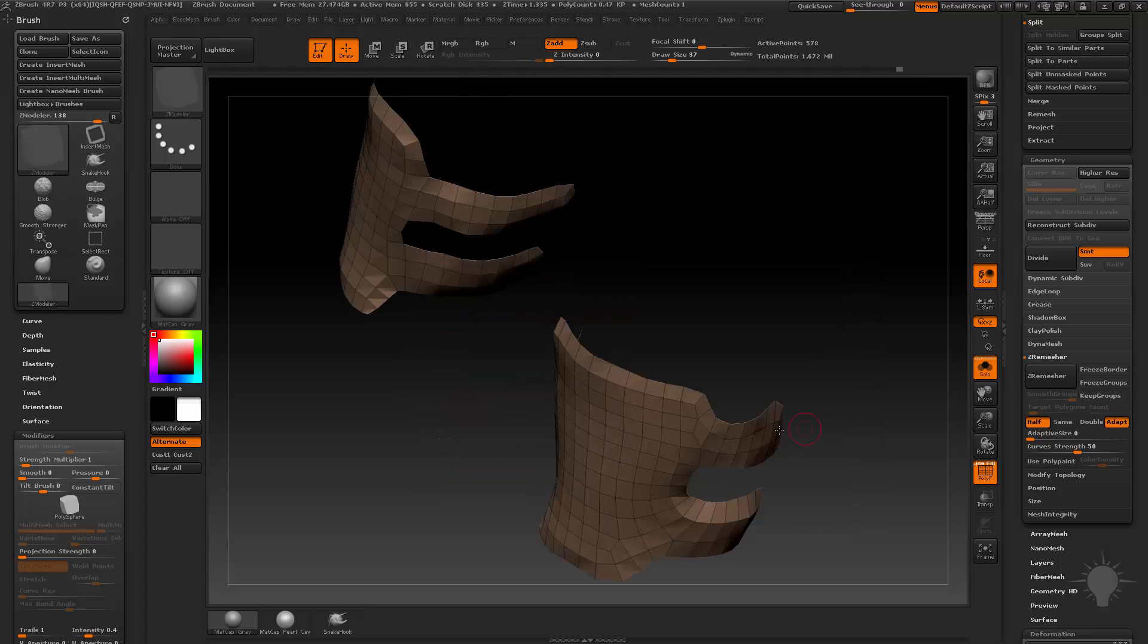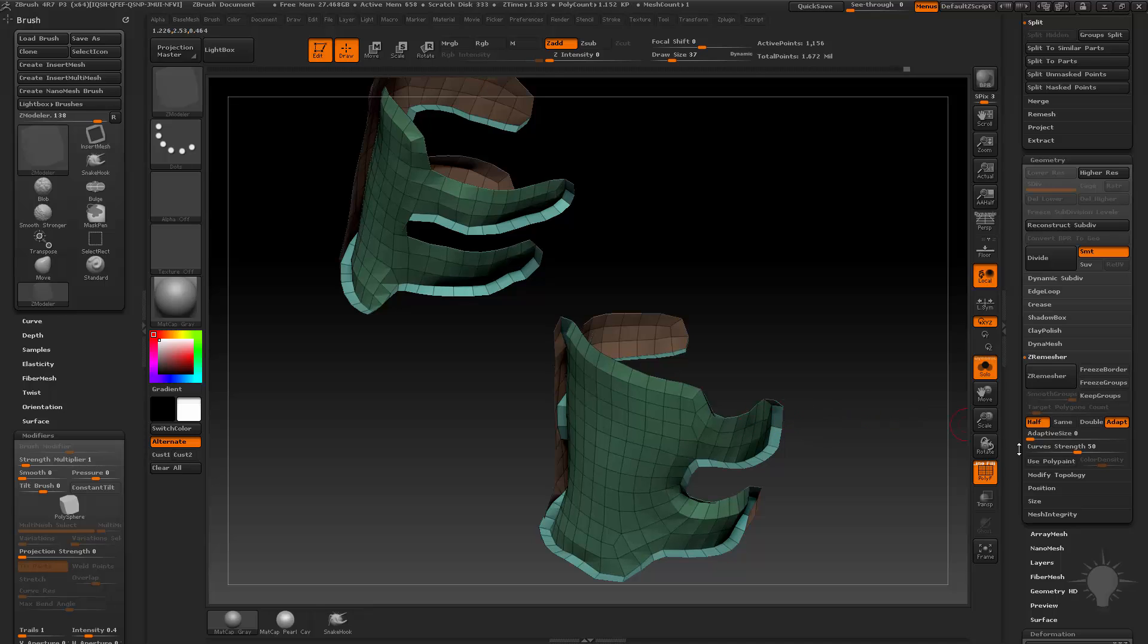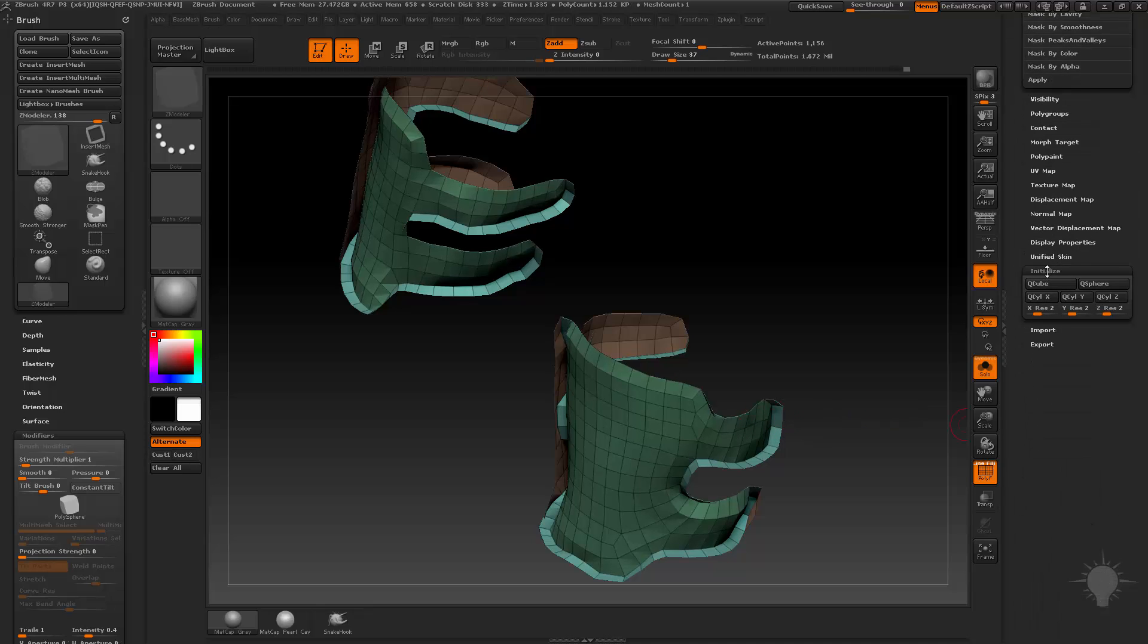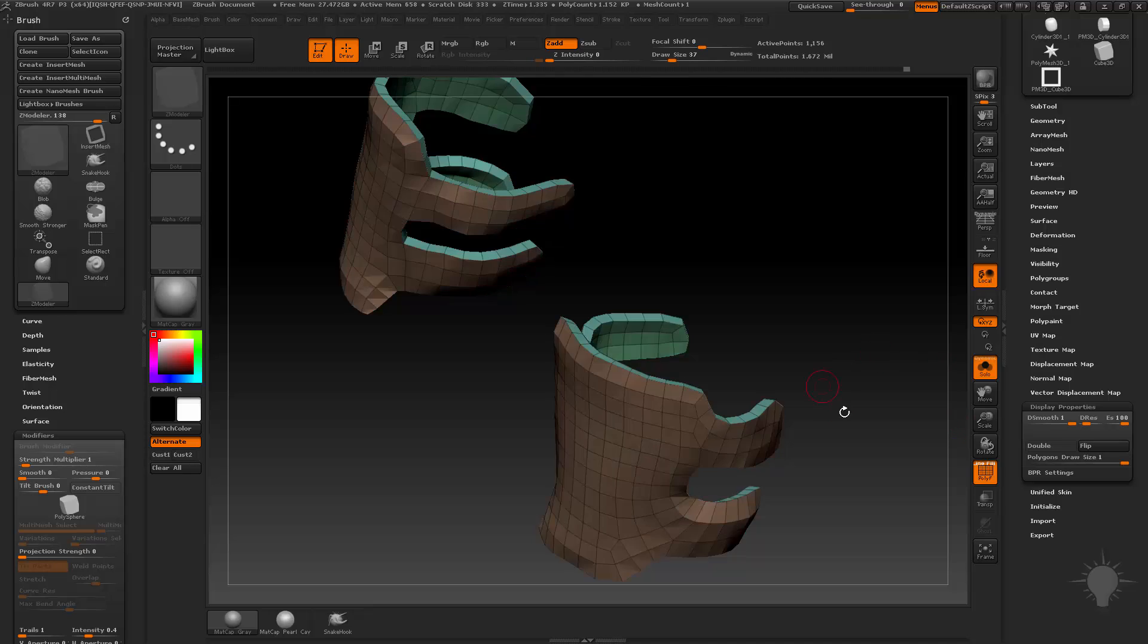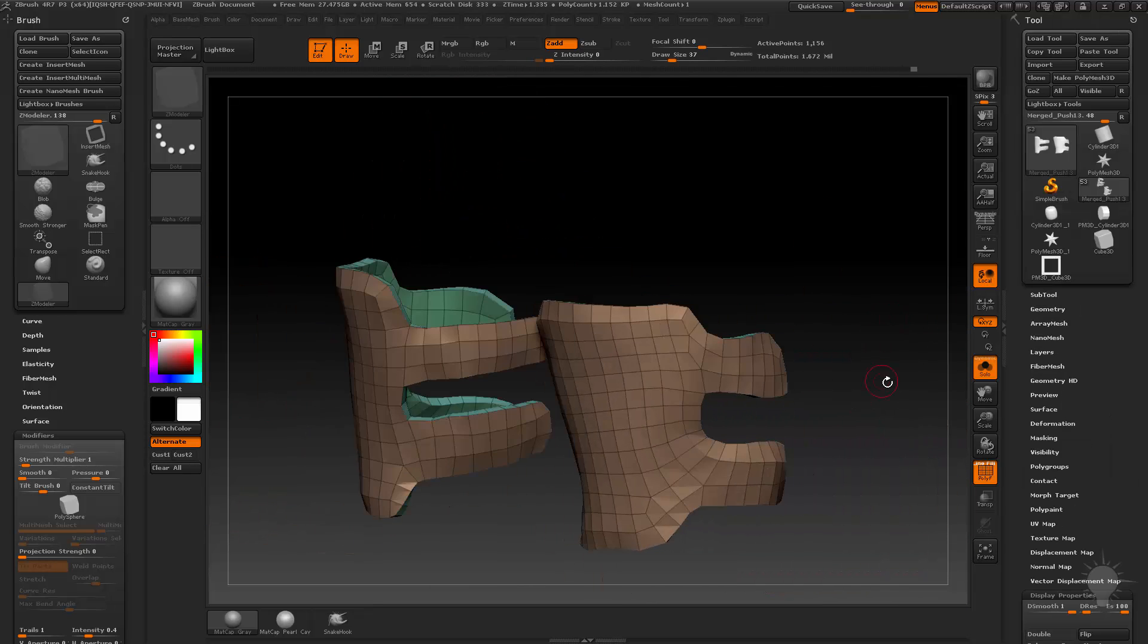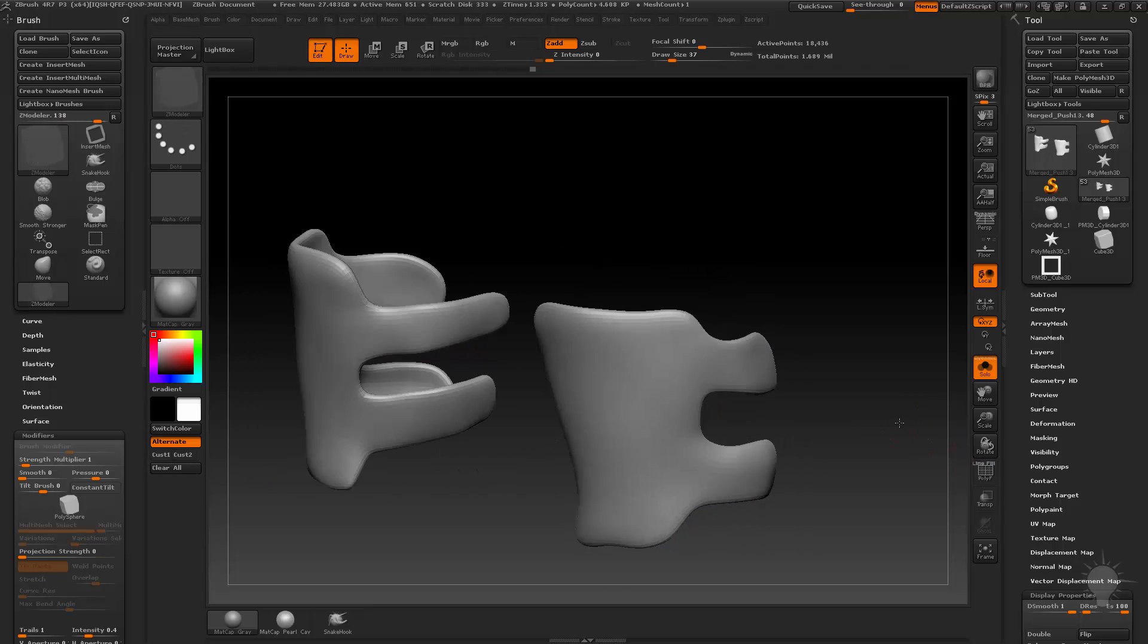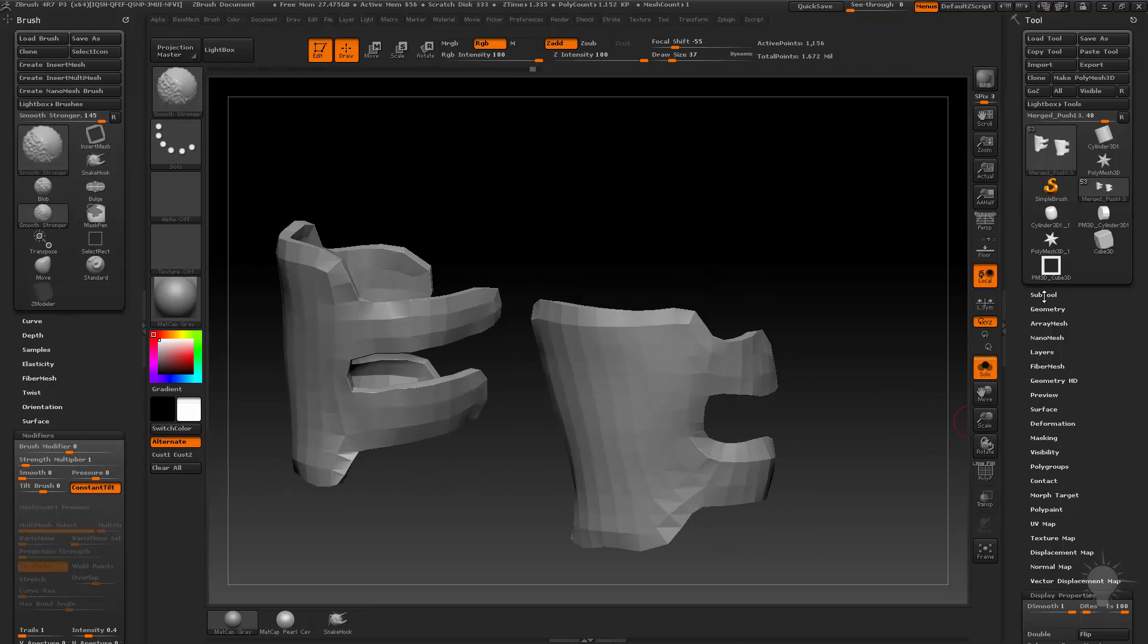But then you can just do a Q-Mesh Polygroup All. I'll pull that inwards and then of course go down here to your display properties here and choose Flip. And now we've got that front leather piece re-meshed and I can hit Ctrl D and get a nice smooth part of that.